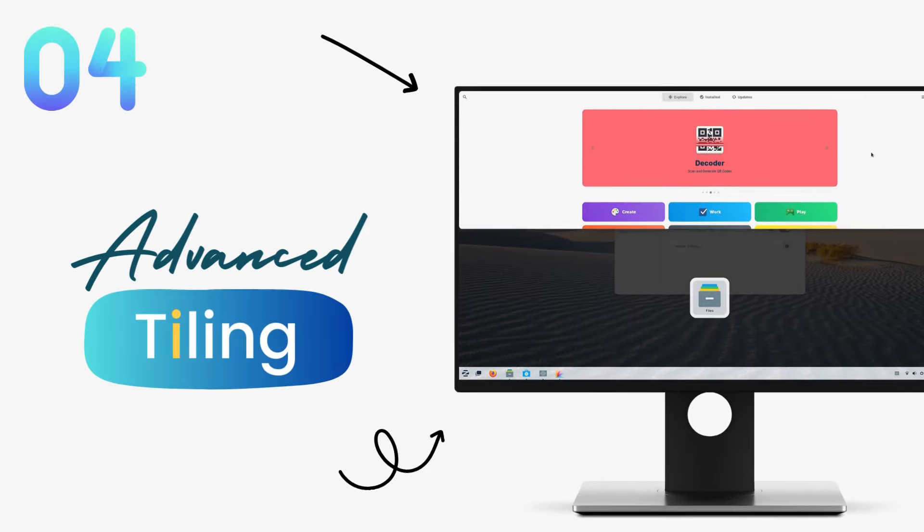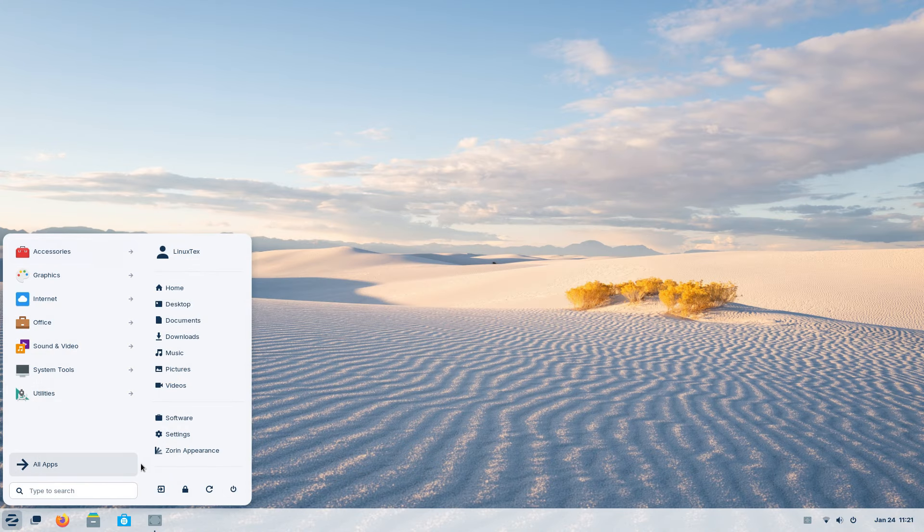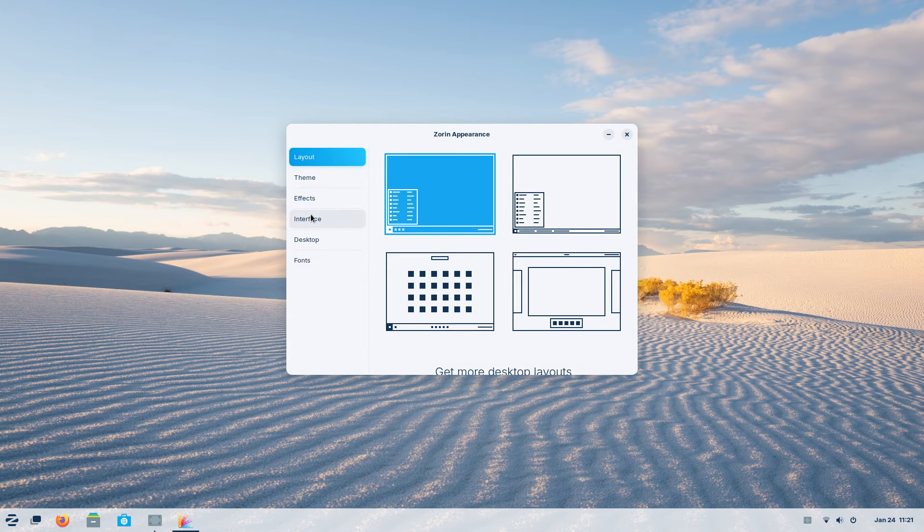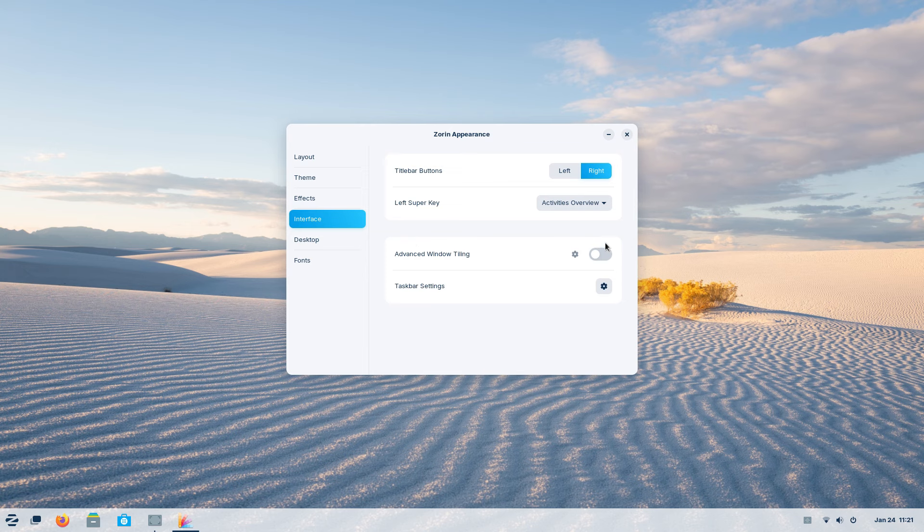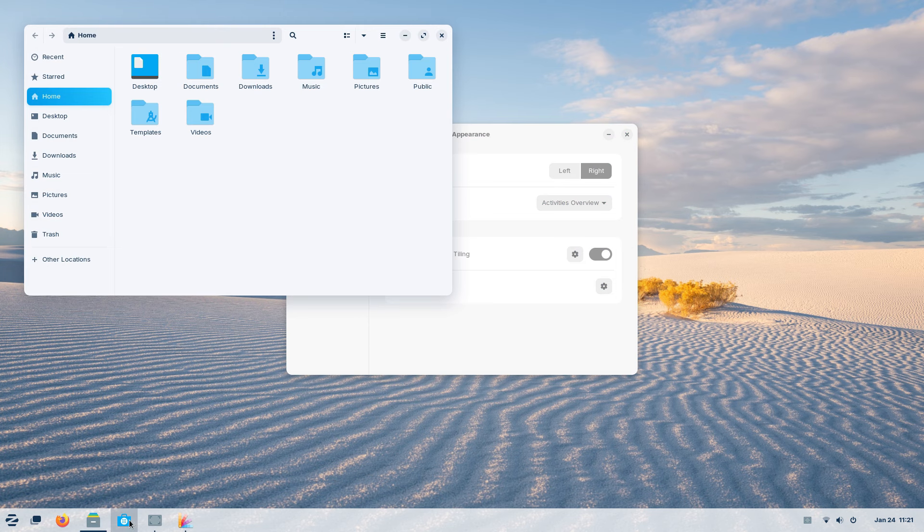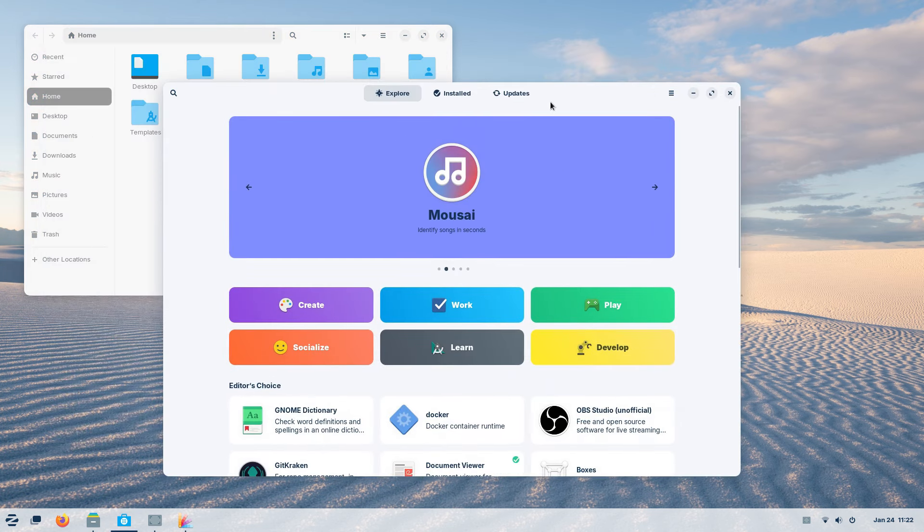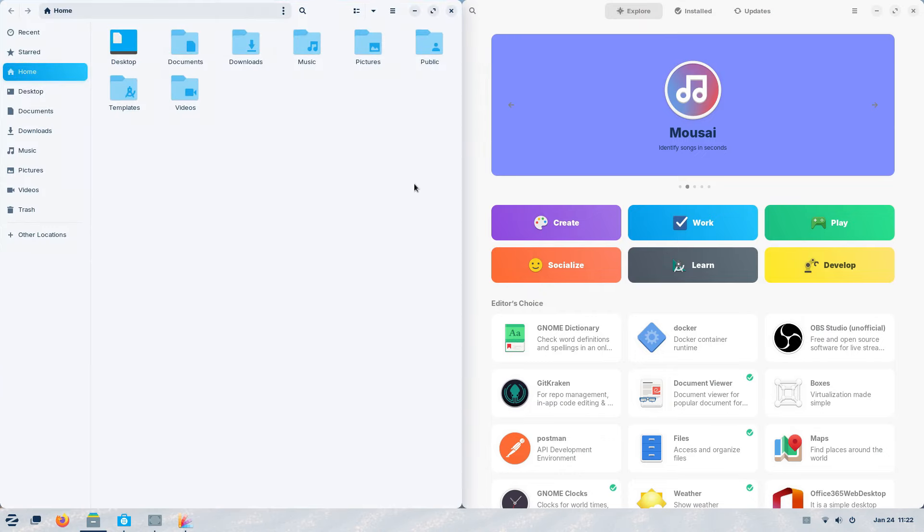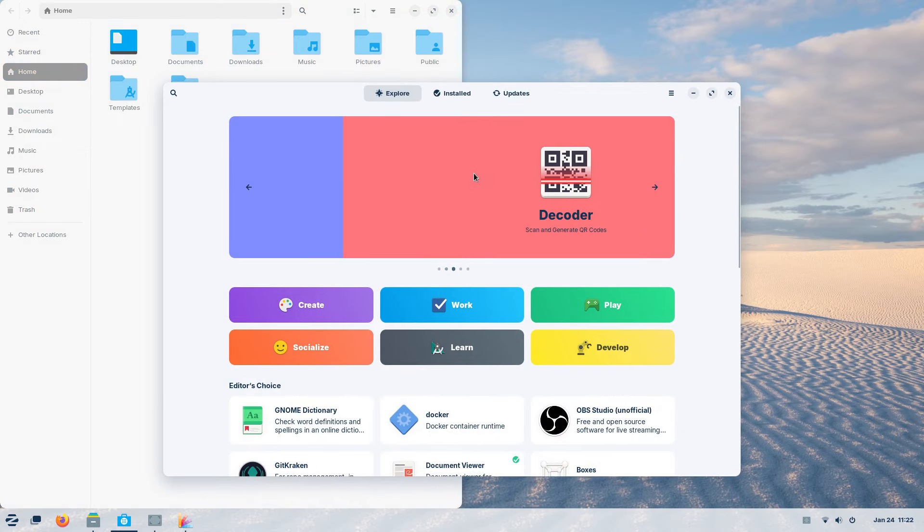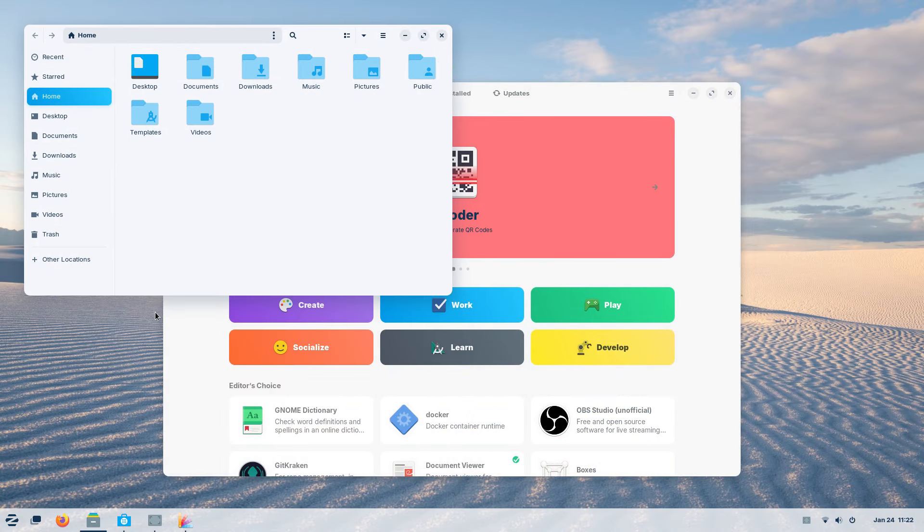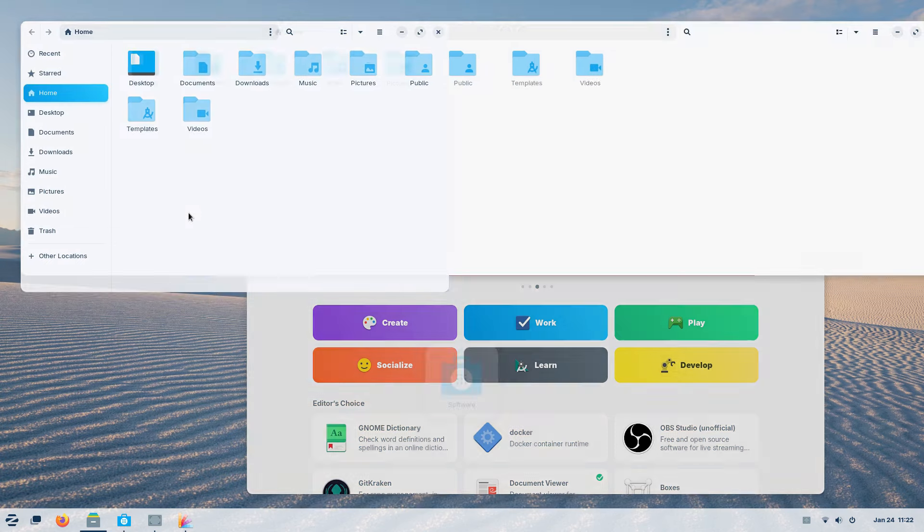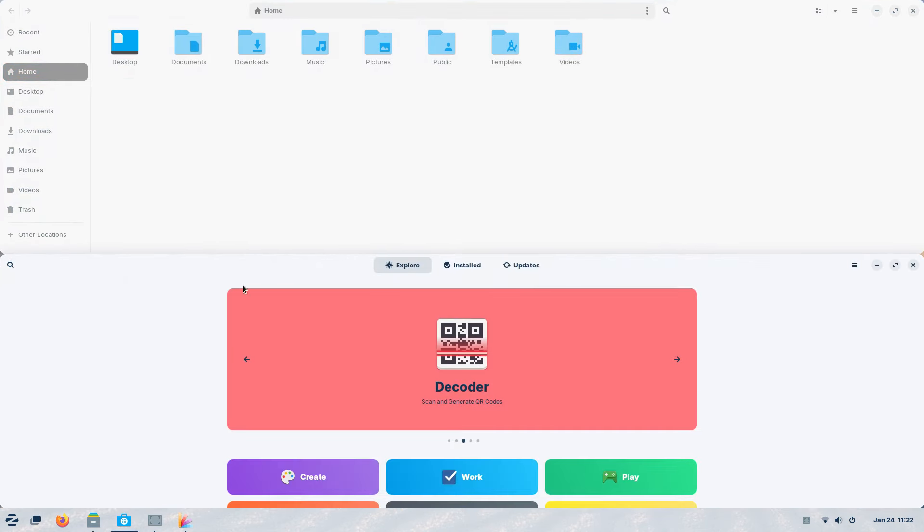Zorin 17 brings advanced Windows Tiling after a big request stack for it from its users. This new tiling mechanism is unlike anything you have seen yet. This new tiling here doesn't force you to use tiles all the time, although that's allowed if you want to. You can enable this new tiling from the interface section of the Zorin Appearance application. Basically, you use the super button plus numpad keys to tile windows. With the window open, press super plus numpad 8 or numpad up to tile it up. Super plus numpad 2 to tile it to bottom.